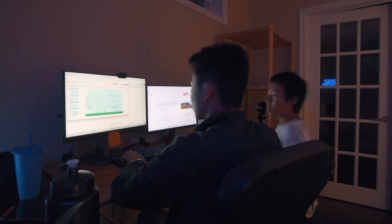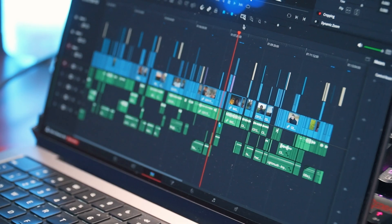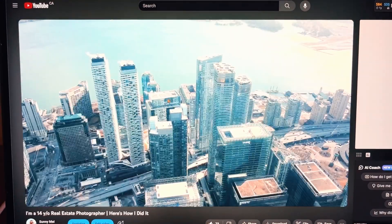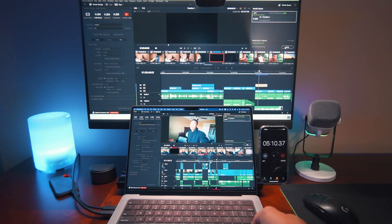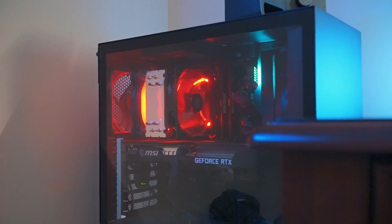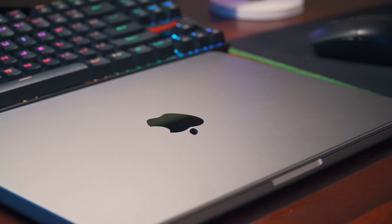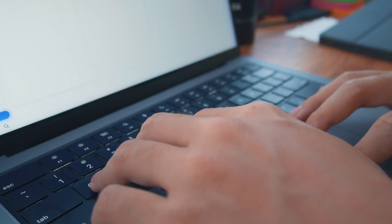I've been editing videos for almost two years now, and after spending countless hours working on YouTube videos and client jobs, here are five techniques that I've finally perfected over time. No matter what editing software — like DaVinci, Premiere, Final Cut — or computer system, Windows or Mac, these tips should make you edit your next YouTube video 10 times faster.